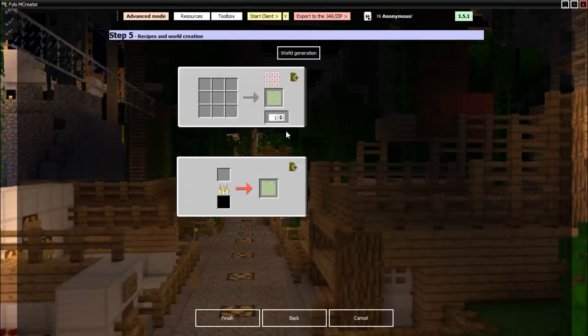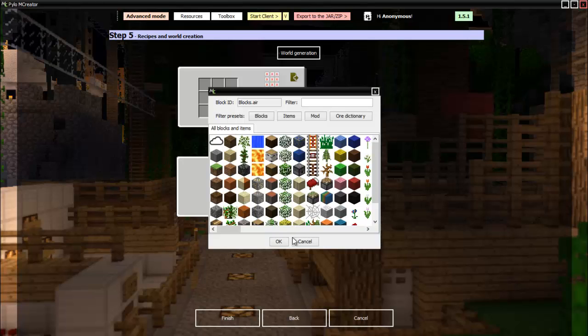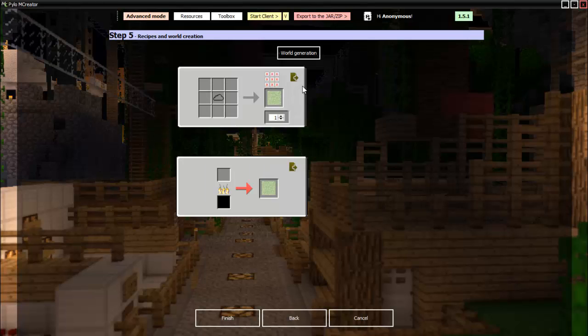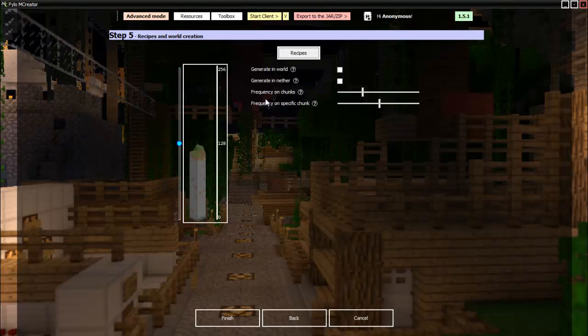Now if you want to make it craftable, you could. So I don't know, air block, there you can craft it with an air block. Then we can go into world generation. We want it to spawn in the world.